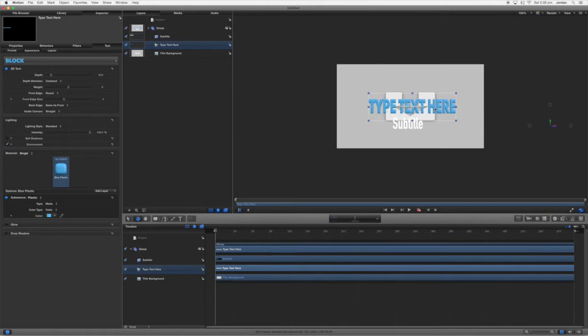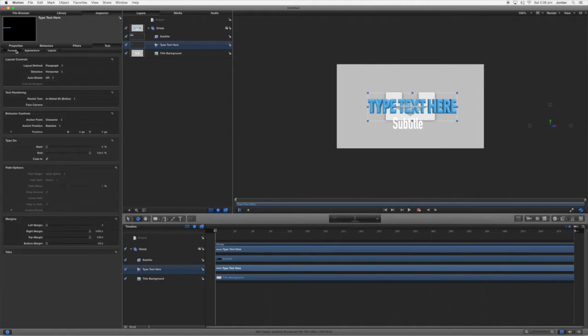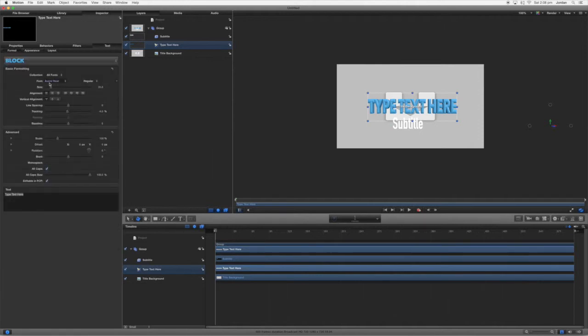And then let's say you can also change the depth. That looks cool. I don't really want it any heavier. Round edge size you can change the intensity, drop shadow and glow we've been through those.